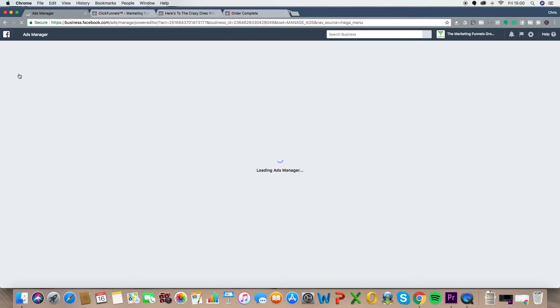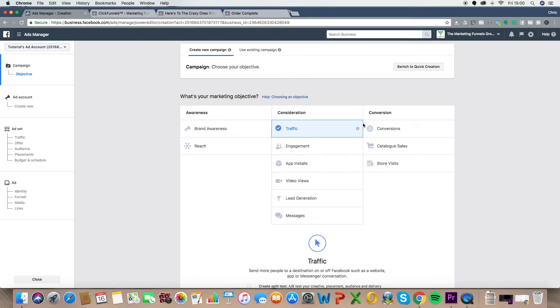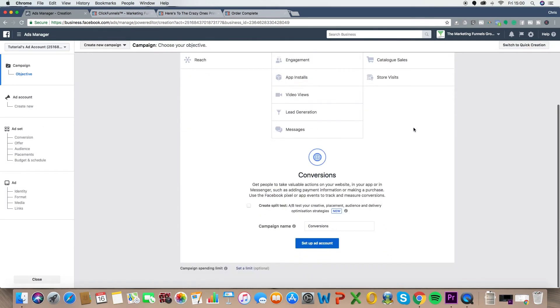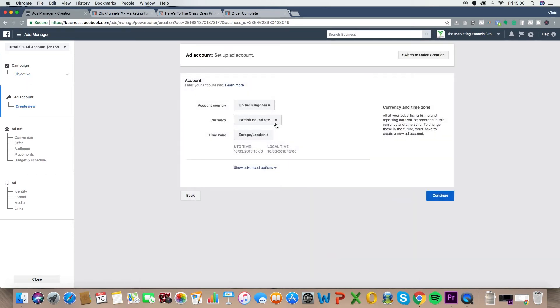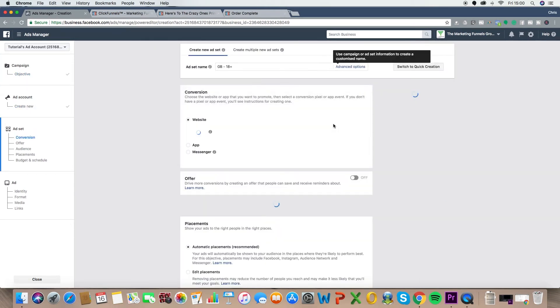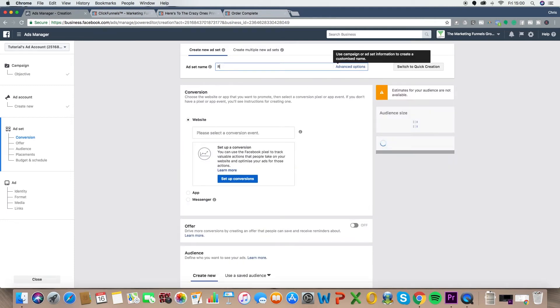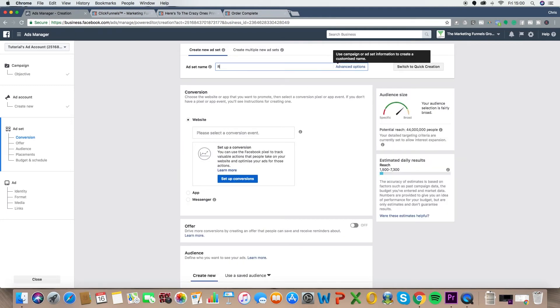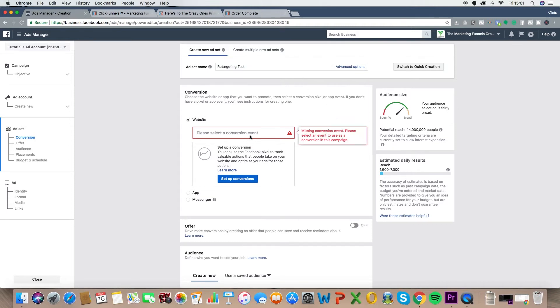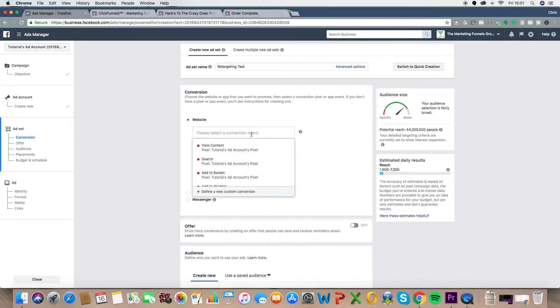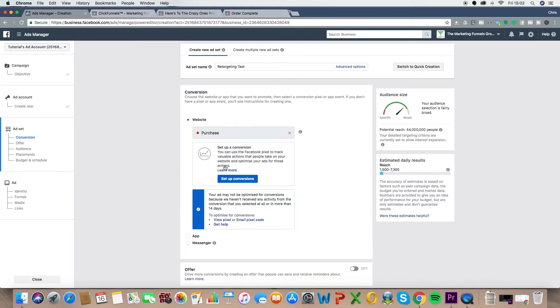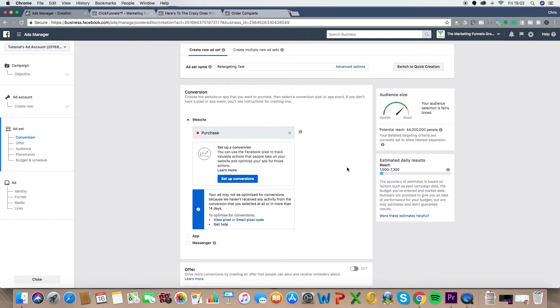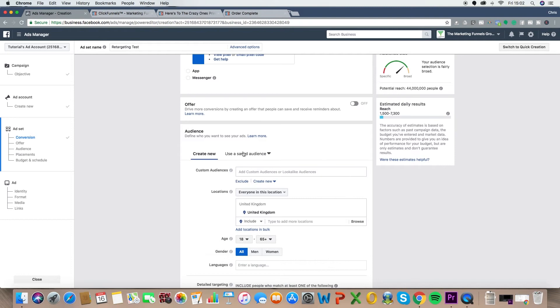Click on ads manager. And again, there's no ads here. It's the blank tutorials account. So let's go create ad. And what we're really looking at here is getting conversions. So let's click on conversions and let's put retarget crazy ones quote. Retarget crazy ones quote. Ignore that because you've all had your ads set up by now. Change the ad set name and let's just put retarget.